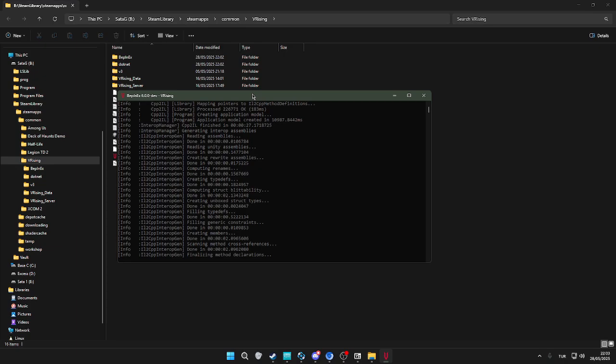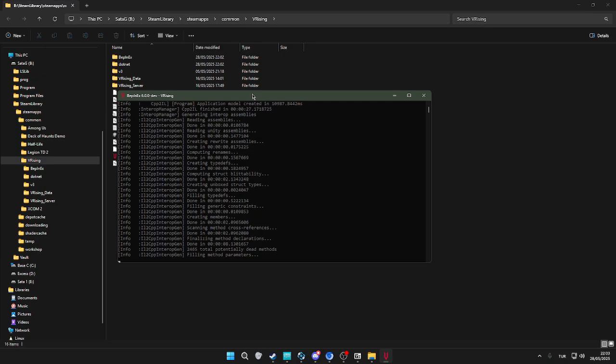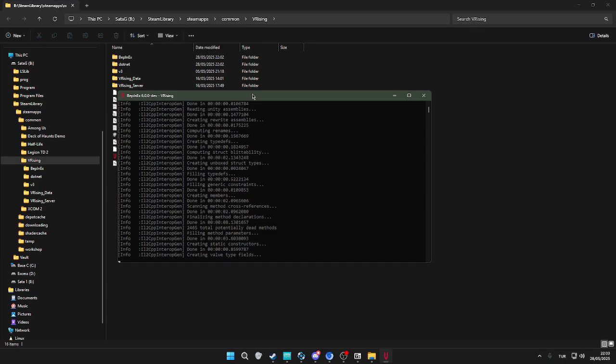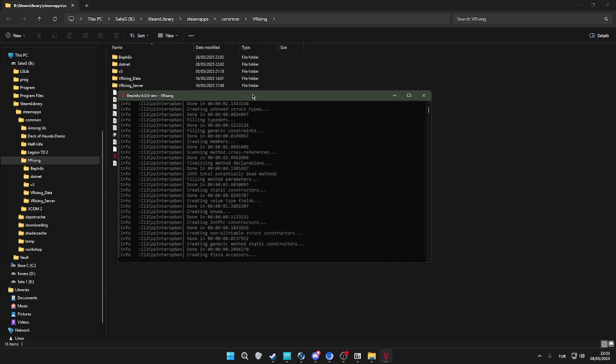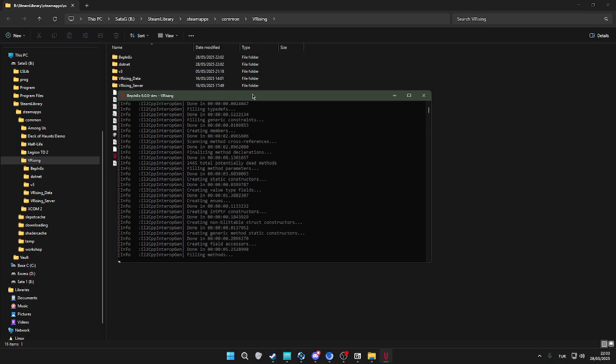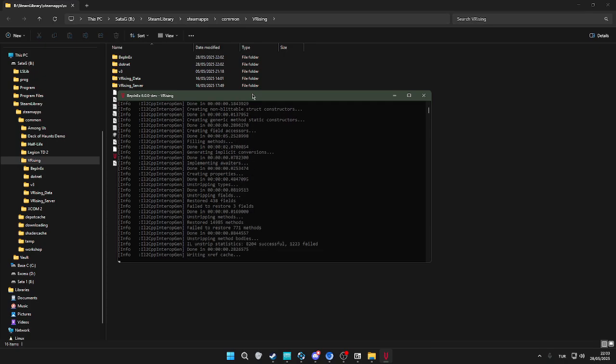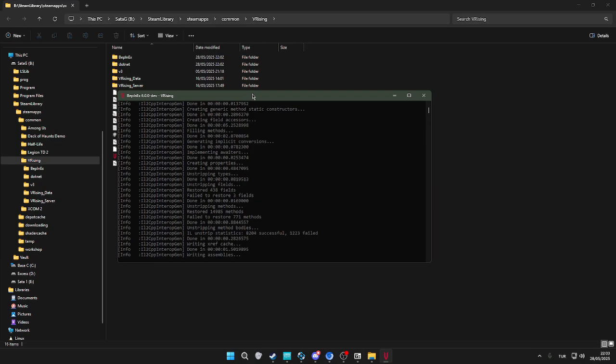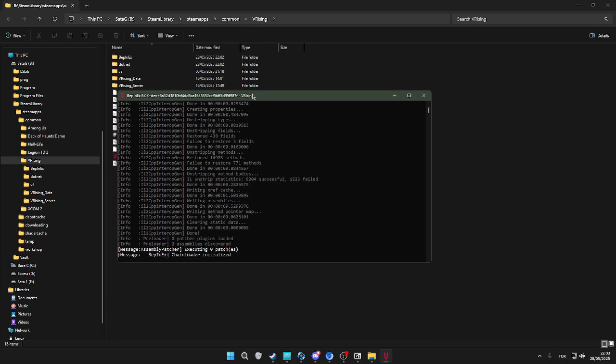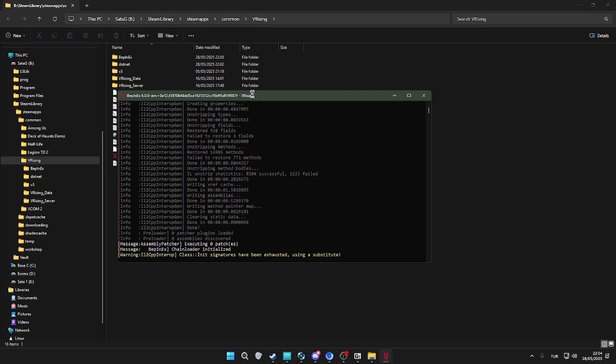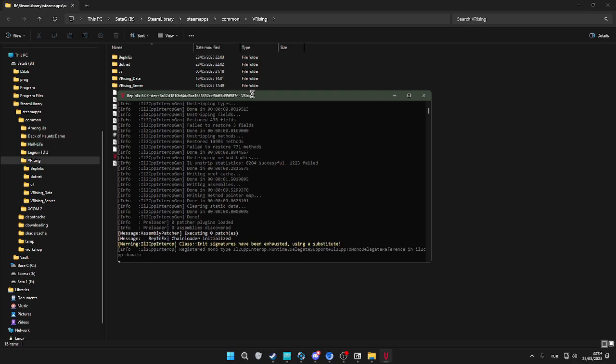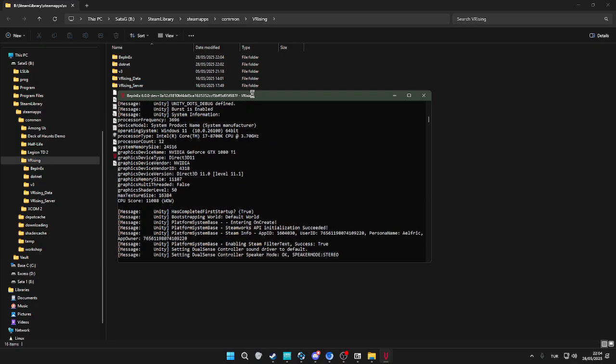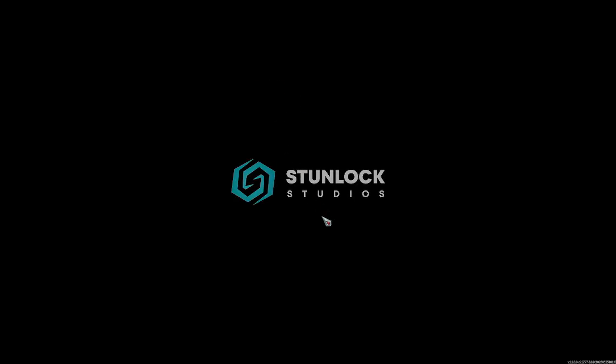After that, we're going to exit the game right away. We're doing this so that BepInEx can install the initial files so we can actually install the mods. As you can see, the game is open.